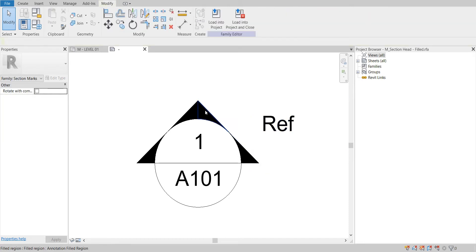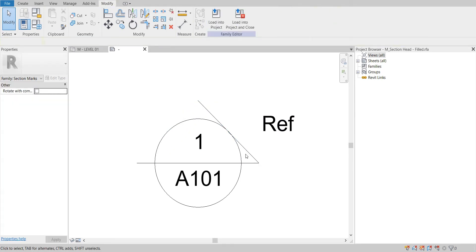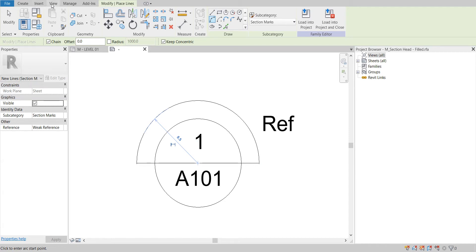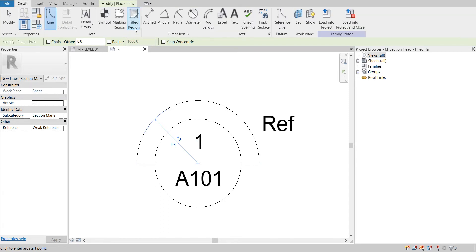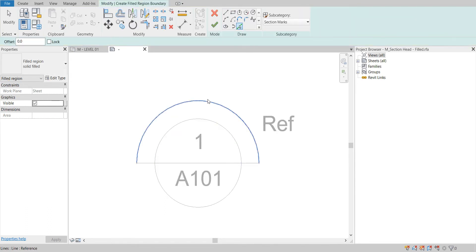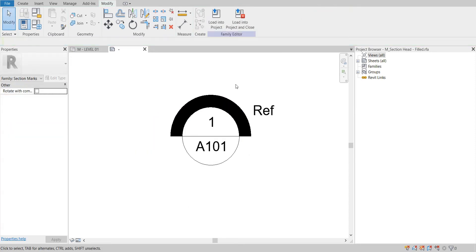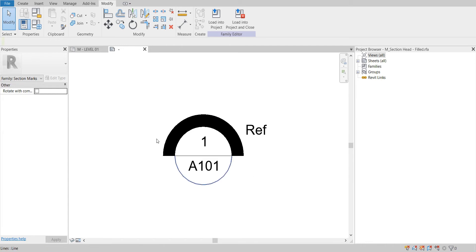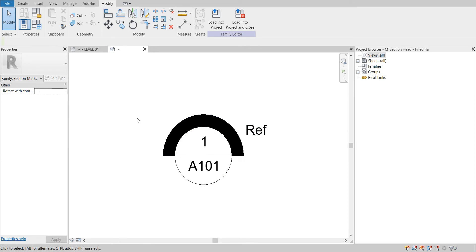I will edit the shape of the arrowhead family. I need to fill this region using pick lines. This is my new section head. You can edit it as per your project requirement inside this section family tab. You can easily change it from here.